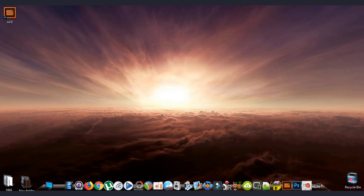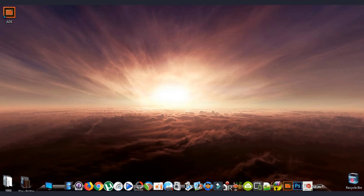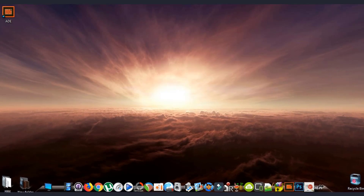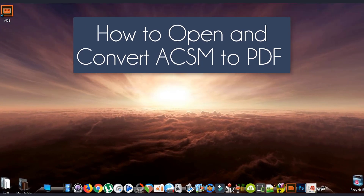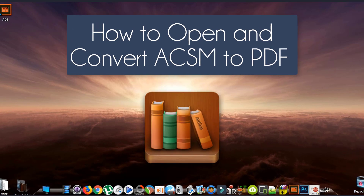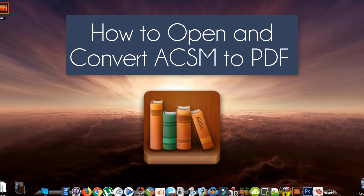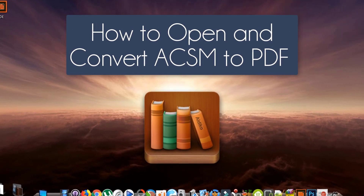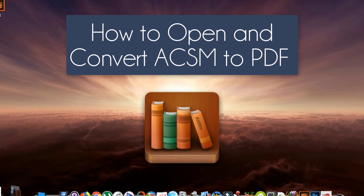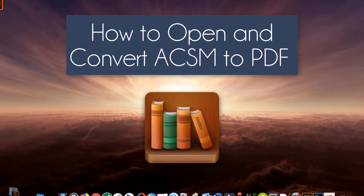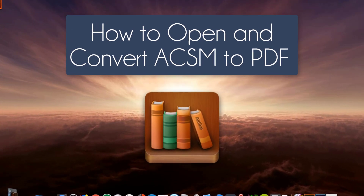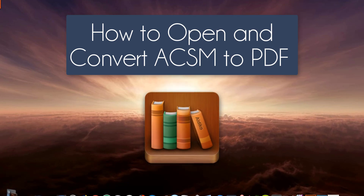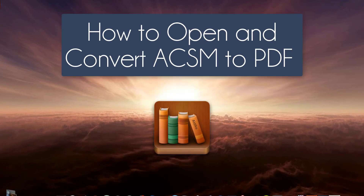Hey, what's going on guys, welcome back to a new Geeks tutorial here from Rackmedia.com. In today's video we are going to show you how to convert your ACSM file ebook into a PDF.